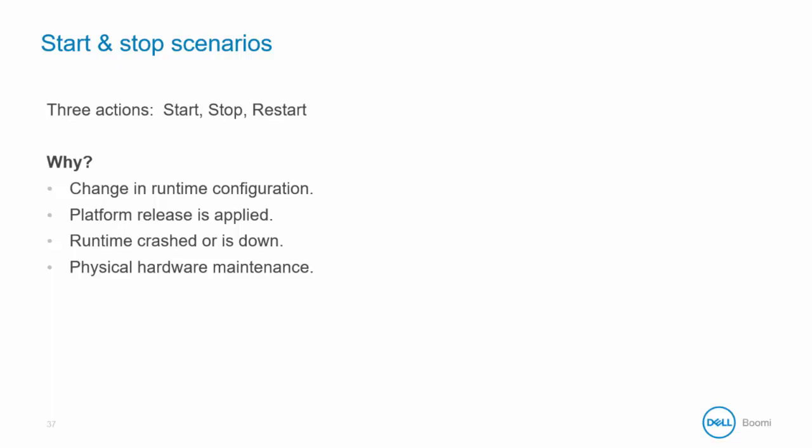There are a number of reasons why you may need to do this. Whenever you make a change to your runtime configuration, it requires a restart for that change to take effect. Our technology is constantly being updated and improved, so Dell Boomi performs monthly platform releases which require a restart.